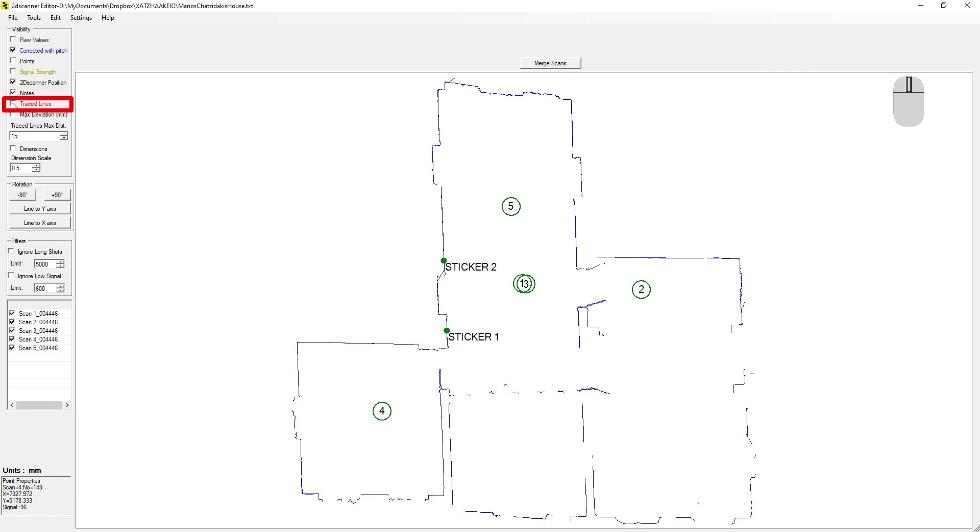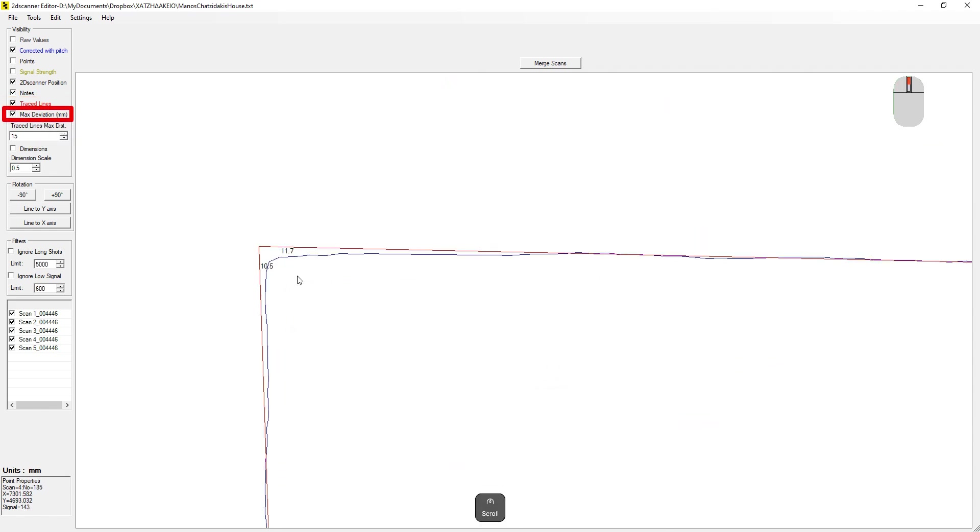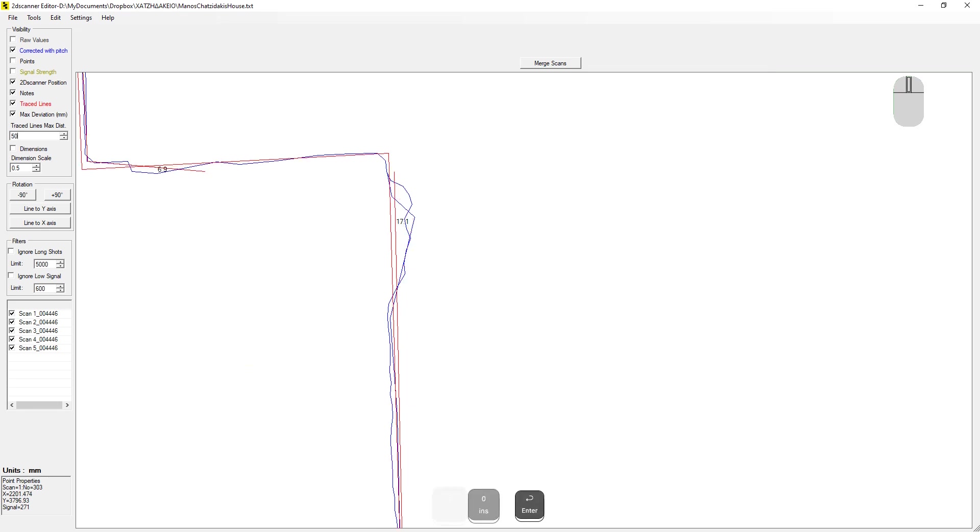The traced lines are the red lines automatically generated by the software. And the max deviation is the distance between the red line and the most far away point. For these two lines, for example, the most distant points are 11.7 and 10.5 millimeters from the lines. And in this field, we set the maximum allowed distance of a point from the line.